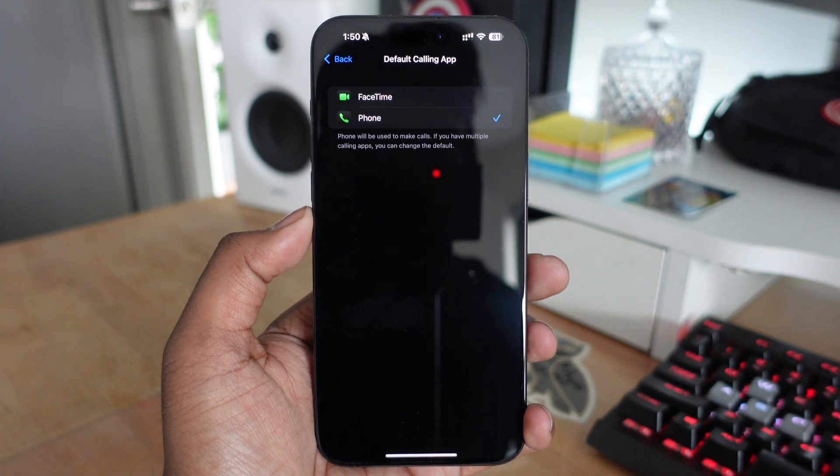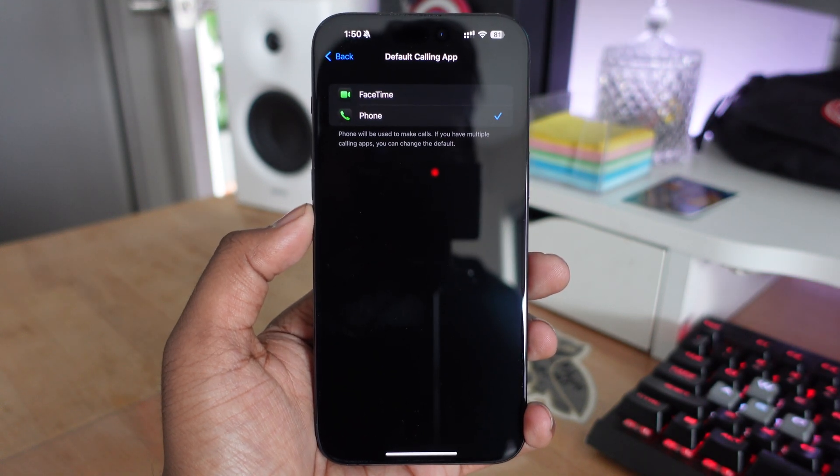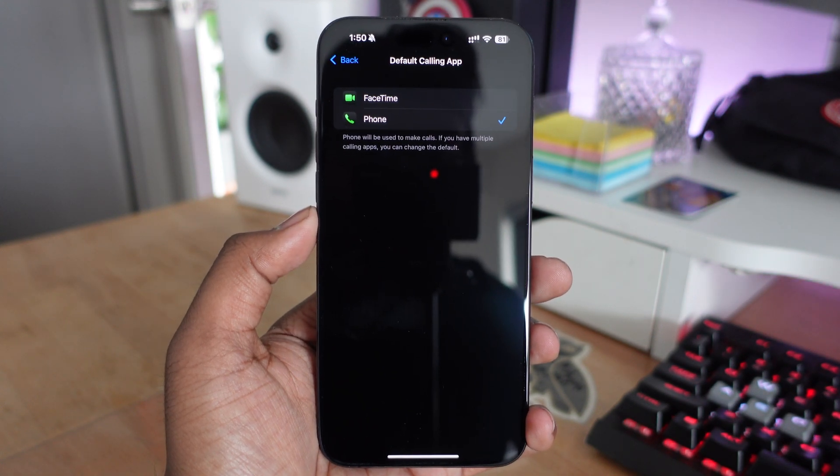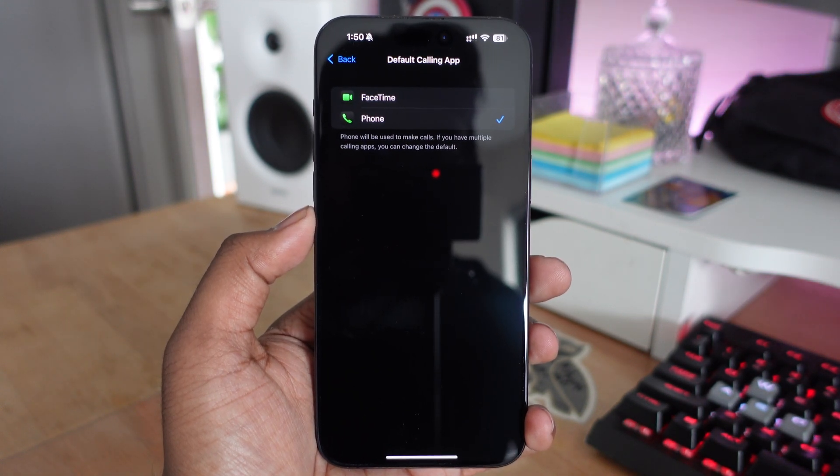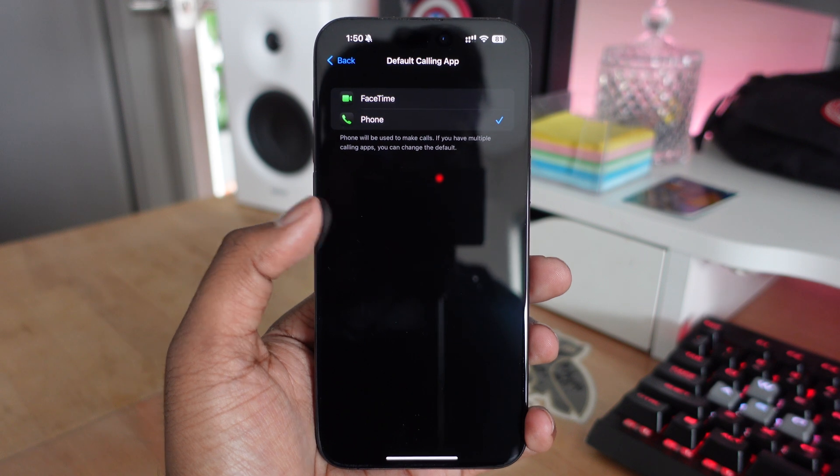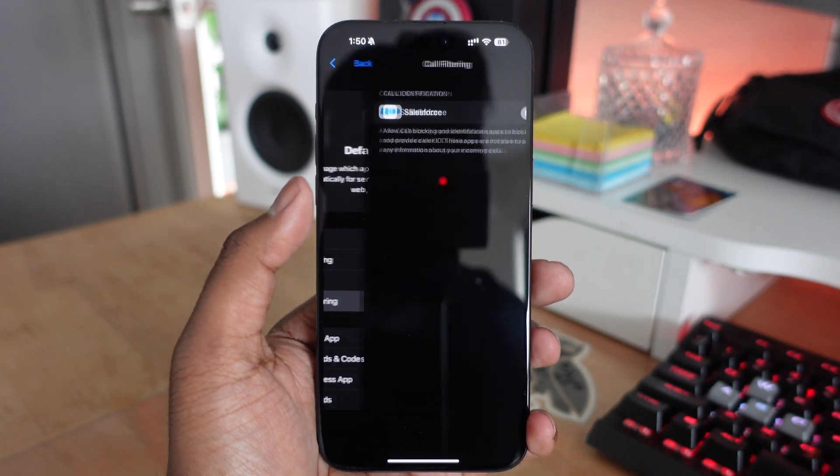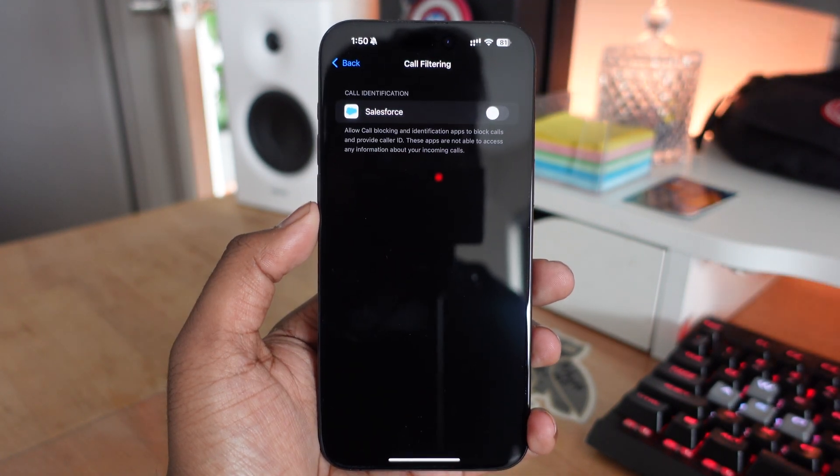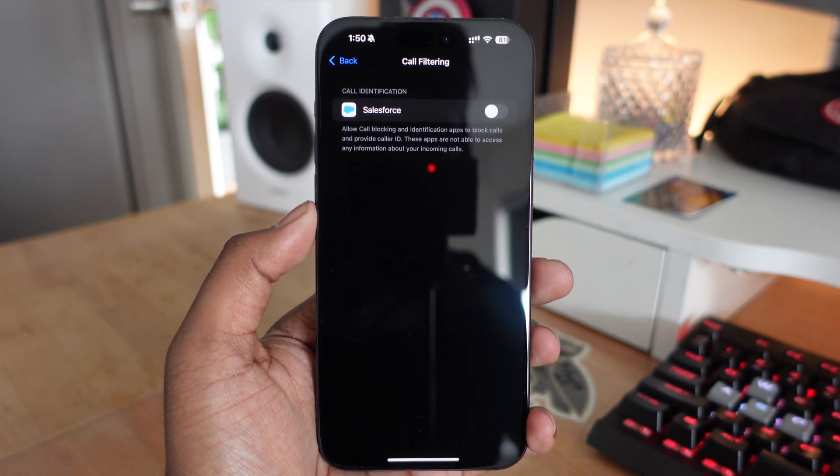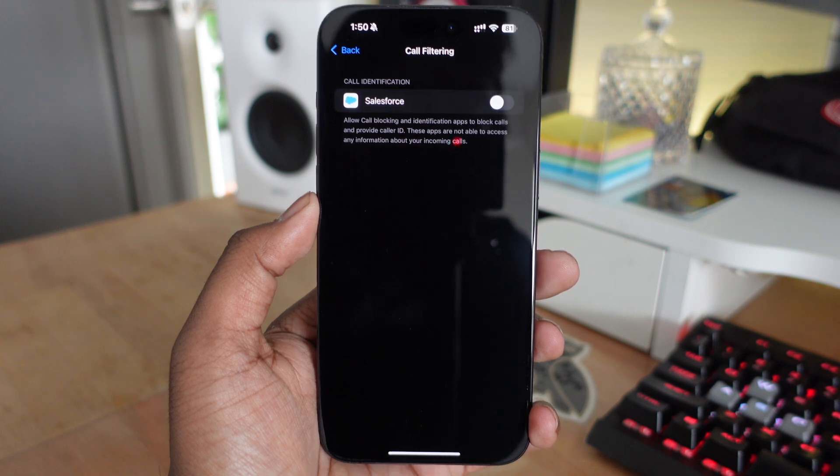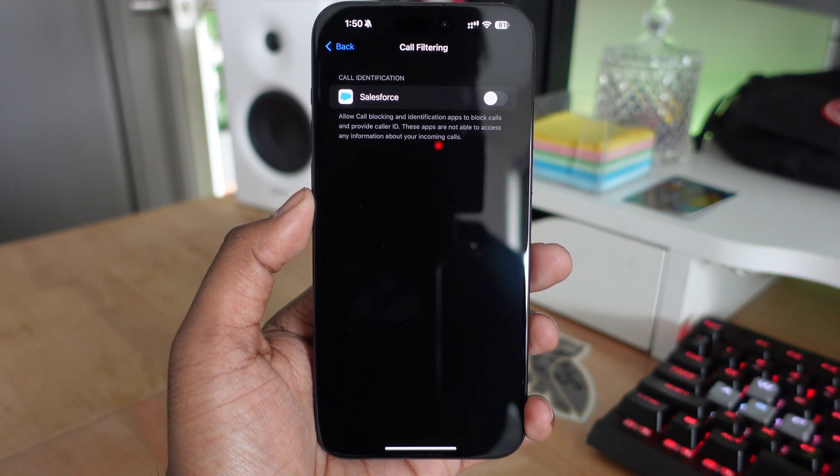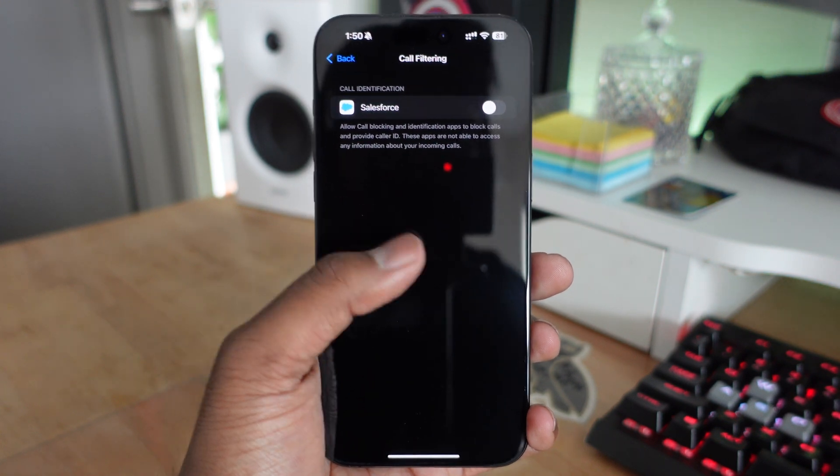There's also the default calling app, which right now is just Phone or FaceTime. If you want to do FaceTime over phone calls, you have that option. There's also call filtering, so you can filter calls based on different applications.